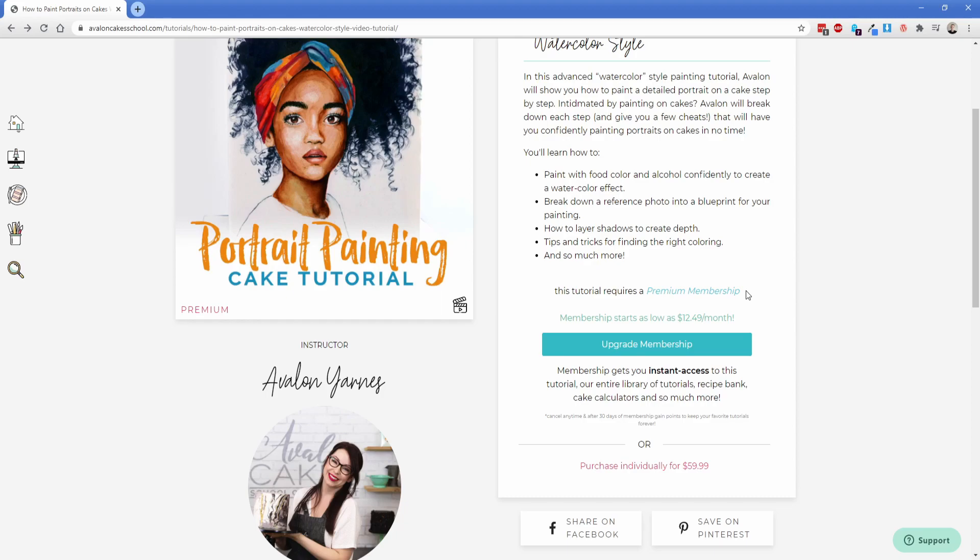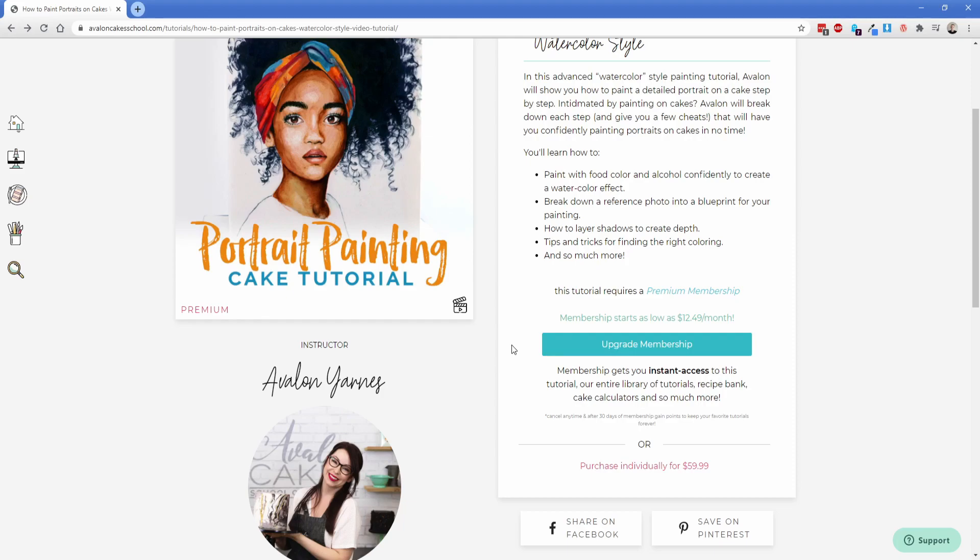Now likewise if you're a logged out user you're going to see become a member versus of course what I see is a classic member that says upgrade. So we have two different buttons that are showing and hiding based on those membership level conditions.